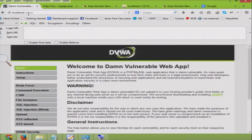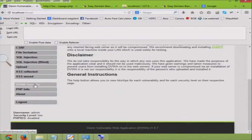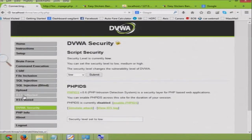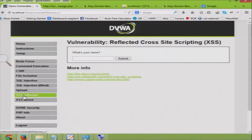I've installed DVWA — Damn Vulnerable Web Application — a small intentionally vulnerable app used to learn multiple web exploits and defenses. It has different security levels: low, medium, and high. I'll use low security to demonstrate attacks. There are two main types of XSS: reflected and stored. I'll start with XSS reflected.